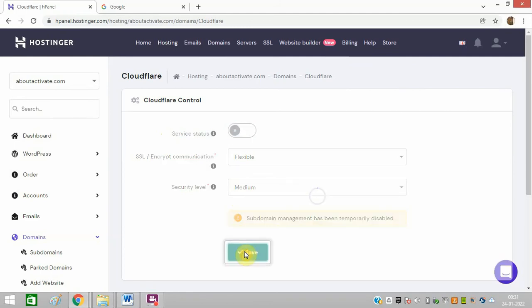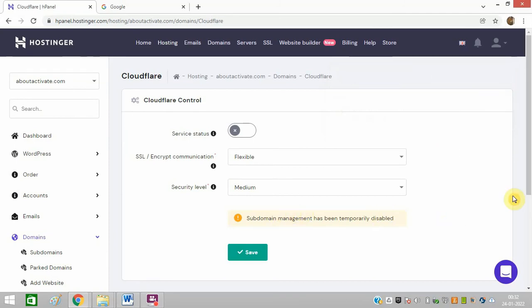That's it. It is now temporarily disabled. You can see it is disabled for my domain, and I hope now you will be able to do it too.